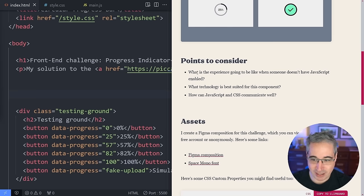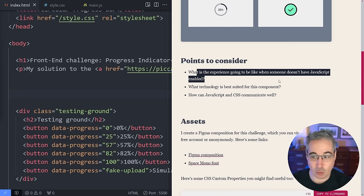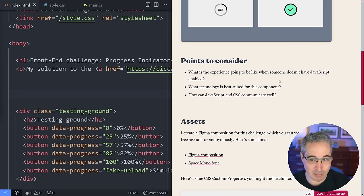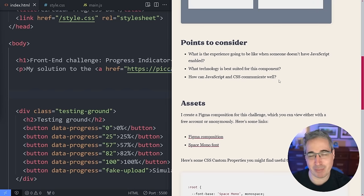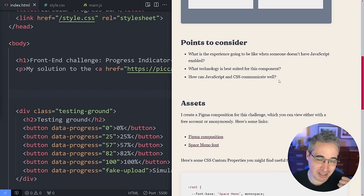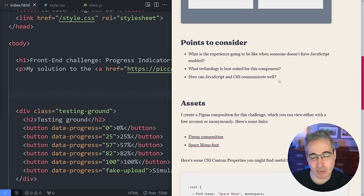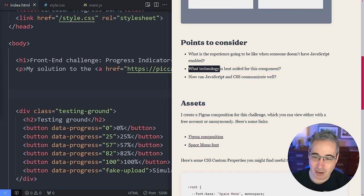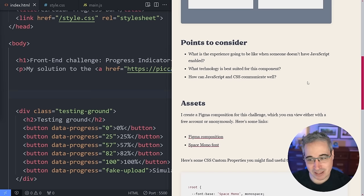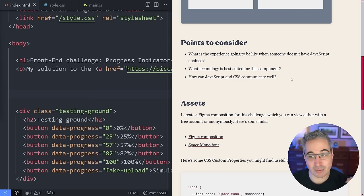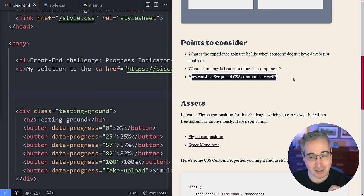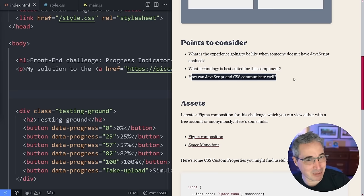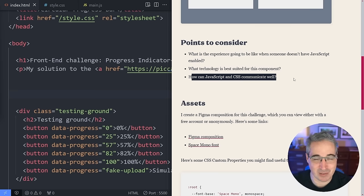A few things to consider: what is the experience going to be like for someone who does not have JavaScript enabled? You might be saying who doesn't have JavaScript enabled, but it does happen. We also want to think about what technology is best suited for this component, and how can JavaScript and CSS communicate — this is going to be a big part of what we're talking about in this video.